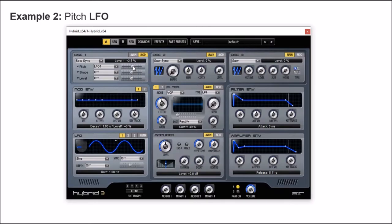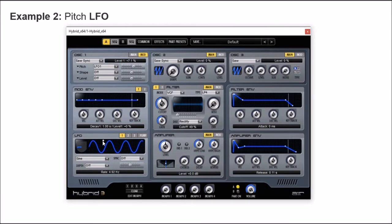So let's hear the effect. You can hear a change in pitch over time. We can also change the rate or the frequency of the LFO oscillator, and we can get a faster effect of the pitch shifting.